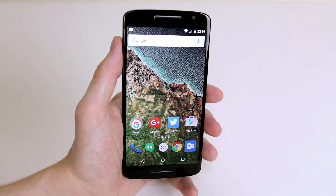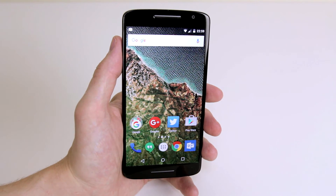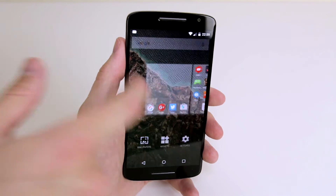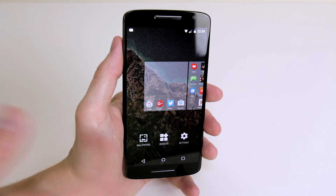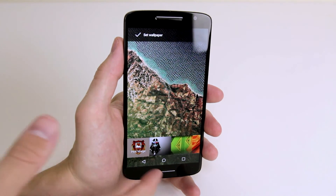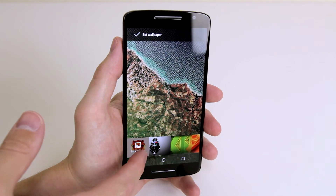So I'm just going to quickly show you how you would set a custom wallpaper and pick a picture that is in your gallery instead of the pre-bundled wallpapers.